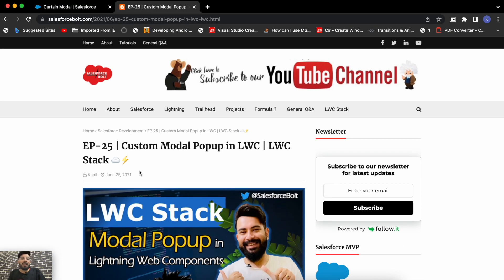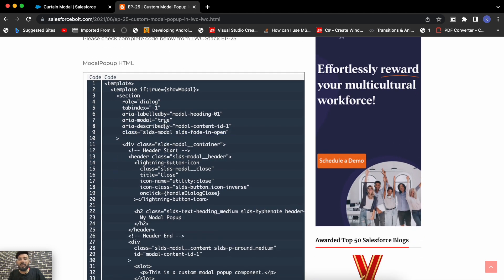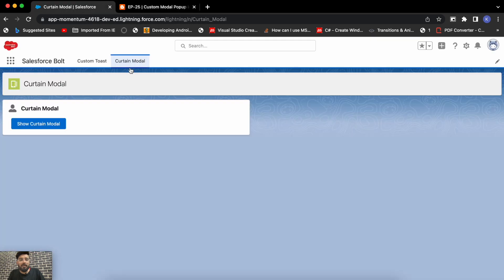I have a blog post for each of my videos containing the video description and the complete code. If you need the complete code for this curtain modal, it will be available on my blog as well — feel free to use it wherever you want. If you liked today's video, subscribing to the channel would be awesome. I'll see you in the next one — thanks for watching.